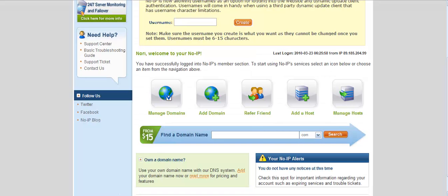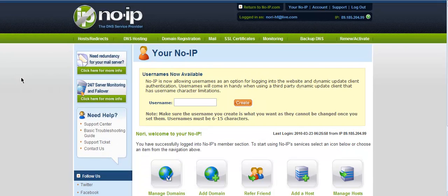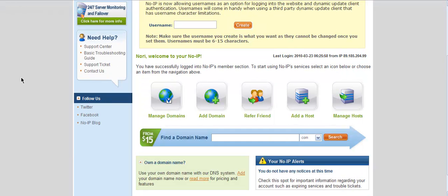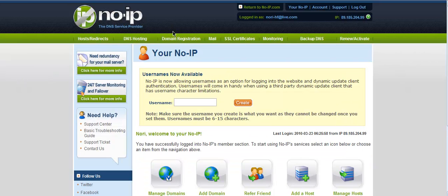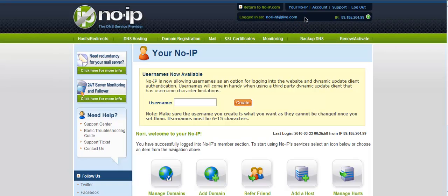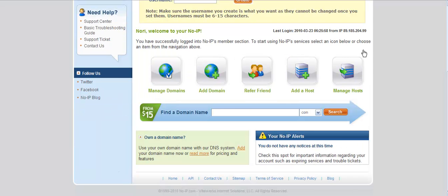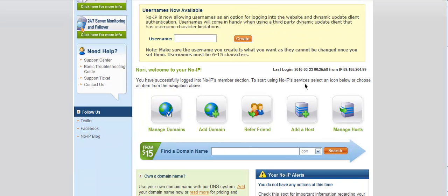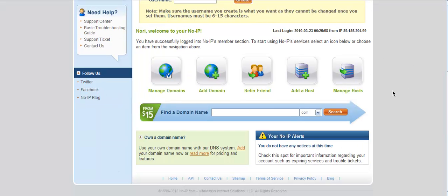First thing you need to do is open up your Mozilla Firefox or any other browser you got. You're going to want to register to noip.com. I've already registered, so go ahead and register and click Add a Host. Click Manage Hosts.